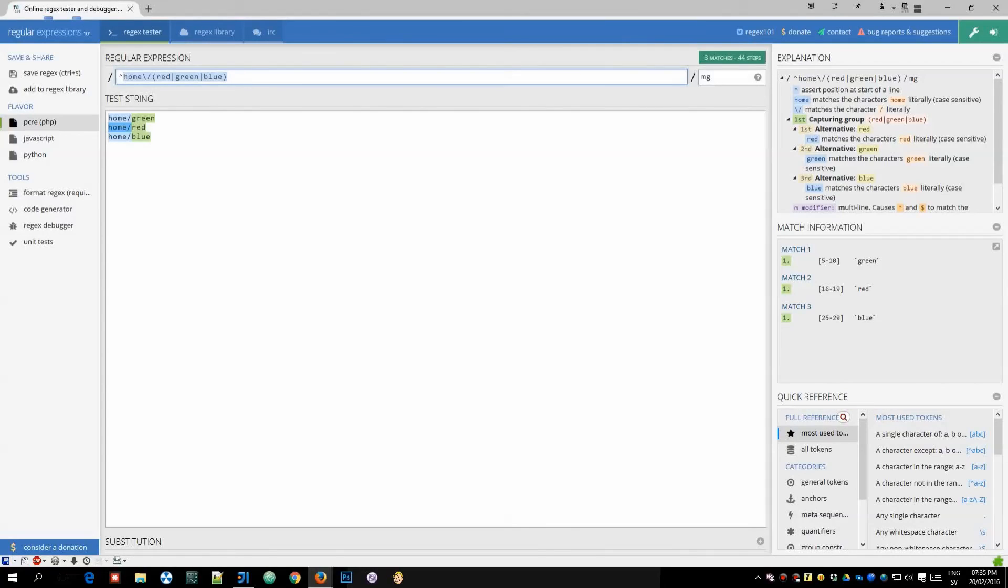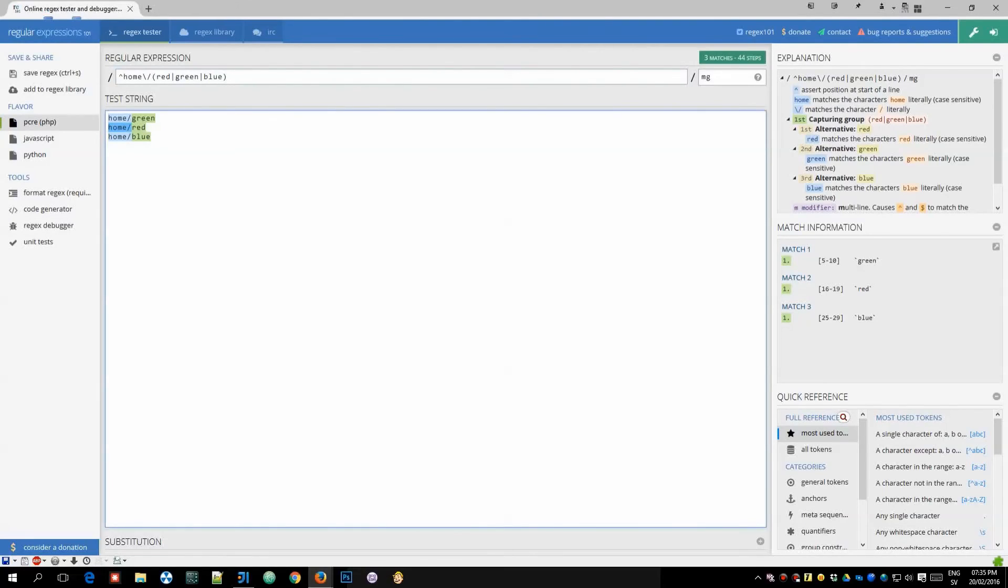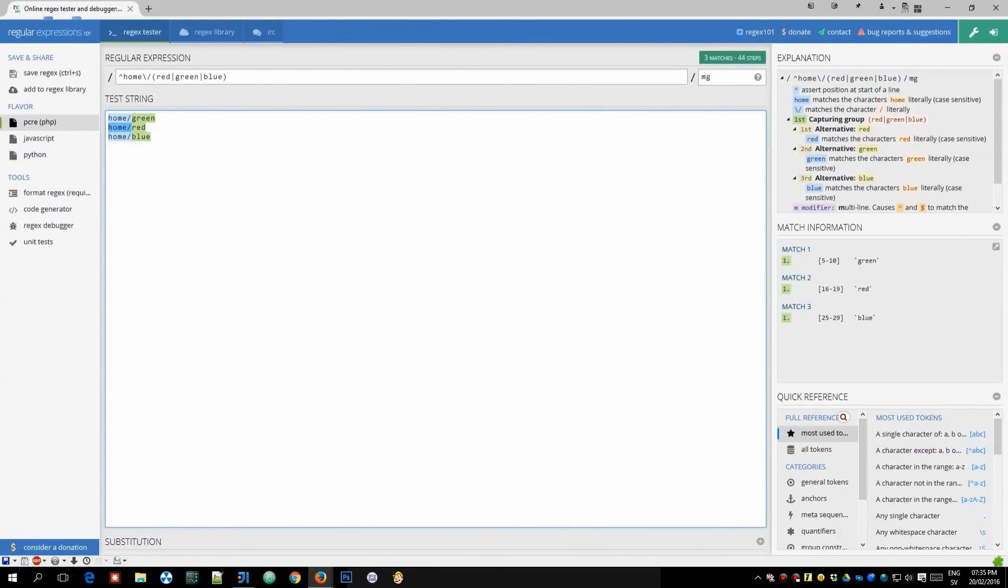So I hope this helps with figuring out regular expressions a bit or getting them to work at least and I will see you in the next video.